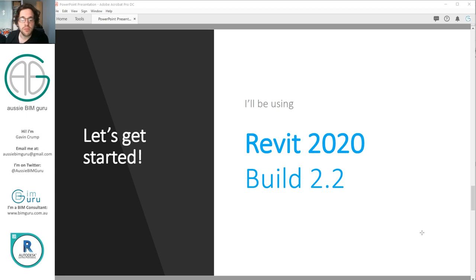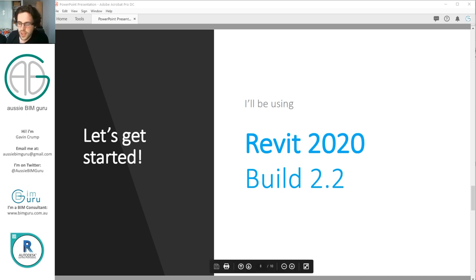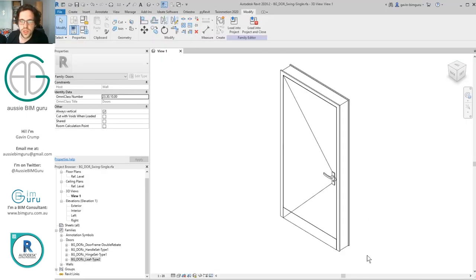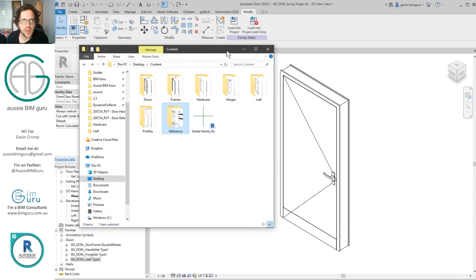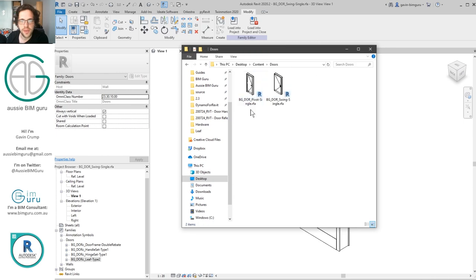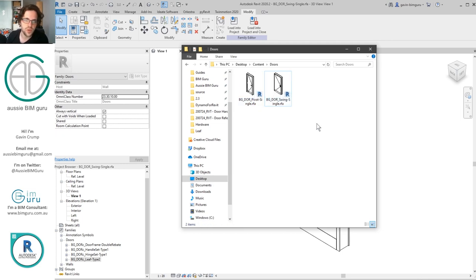We're going to be using Revit 2020 build 2.2. Definitely make sure you download the reference files off GitHub for this tutorial because you will need some families I've built between this part and the last part, just to speed up the demonstration so you're not watching me build every single door handle. I'm going to jump straight into my single swing door family — if you have the reference files, it's in the doors folder. There's also a pivot door from part 5b, but we're just focusing on the single swing door.